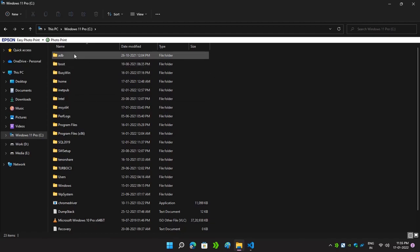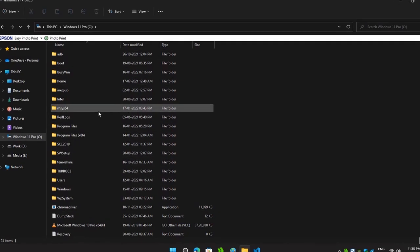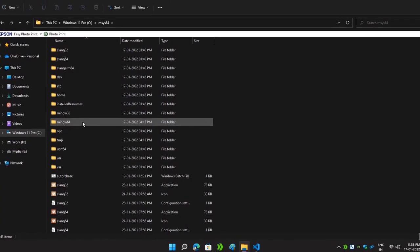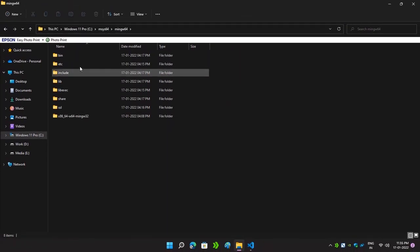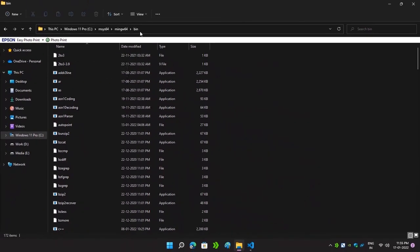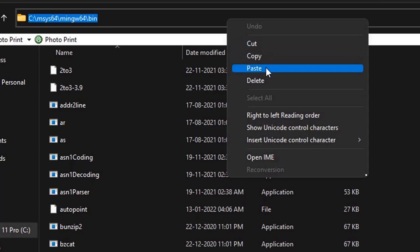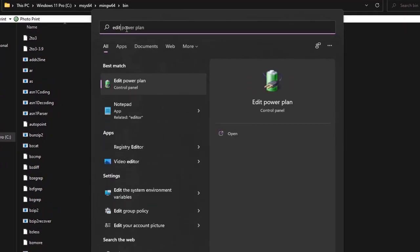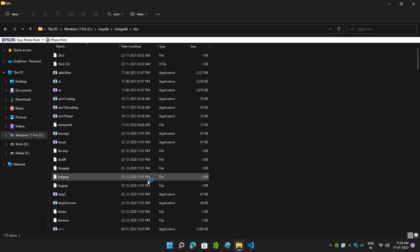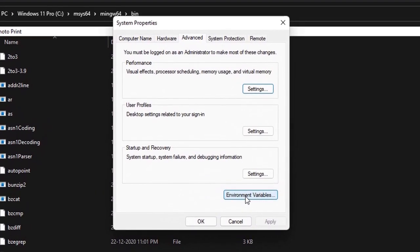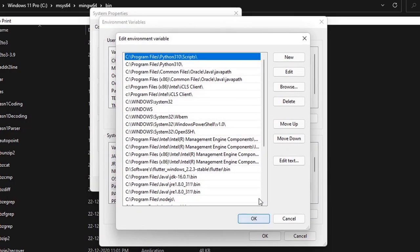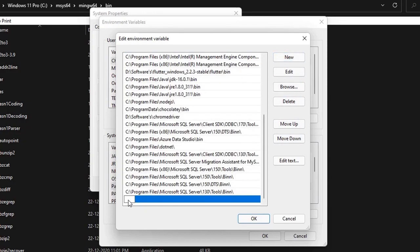For that, go to This PC, open the C drive, and search for the MSYS2 64-bit folder. Open it, then open the mingw64 folder, then open the bin folder, and copy its path. Now we have to paste this path in your Environment Variables. Search for Environment, click Edit the system environment variables, open it, go to Environment Variables, and in the System Variables click on Path and edit it. Create a new entry and paste the path, then simply click OK.